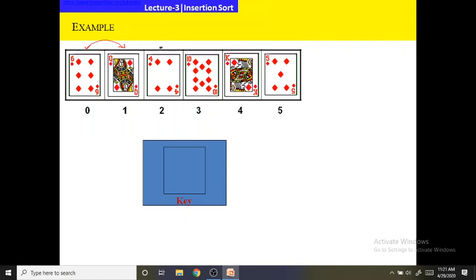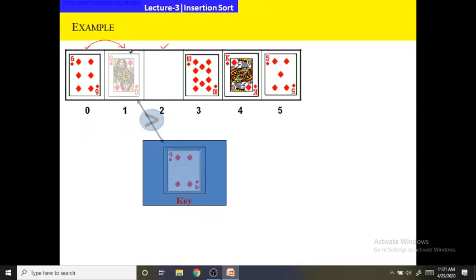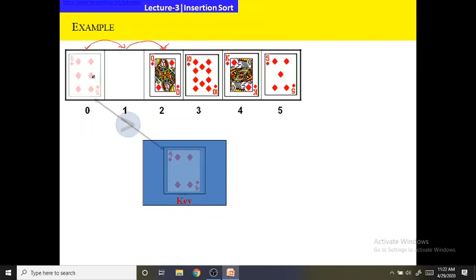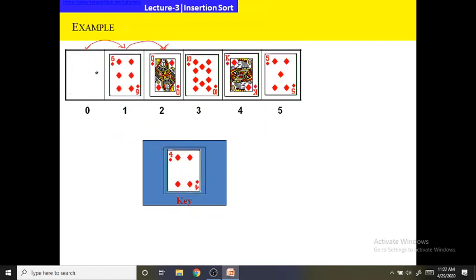Next, it will select 4 as the key element. It compares the value of 4 with its previous elements. The queen is larger than 4, so it will be shifted one position towards the right. Then it will again compare the previous element with 4. As 6 is larger than 4, then 6 will be shifted one position. As the array terminates, the key element will be placed at the zeroth index.